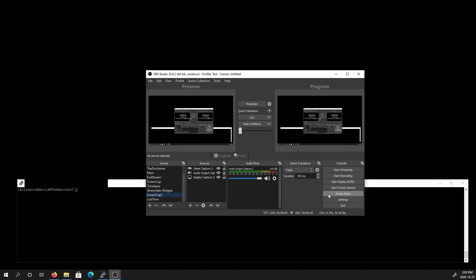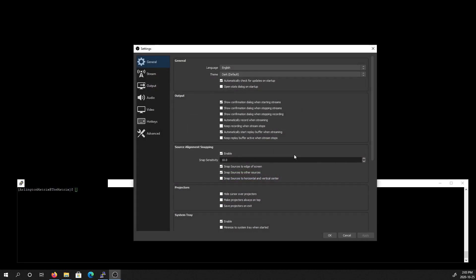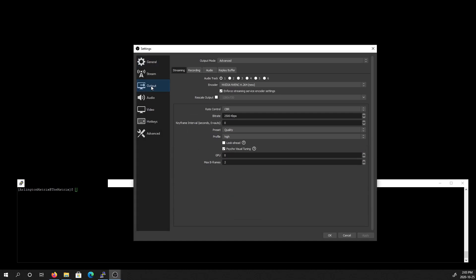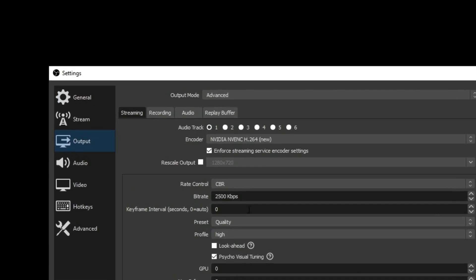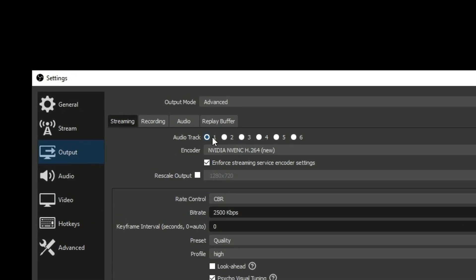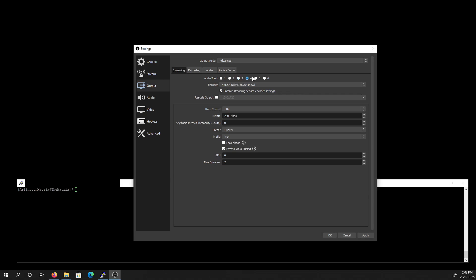When we open up OBS, we're going to enter the settings and go to output. Note that the streaming tab only allows you to select a single audio track. Thus, with the streaming tab, we can only broadcast a single audio track.